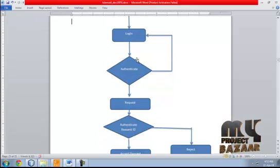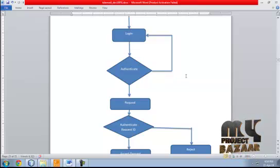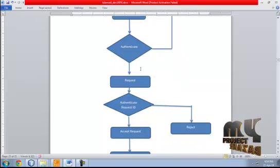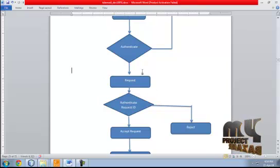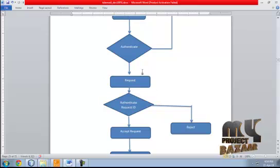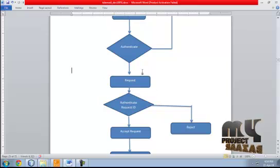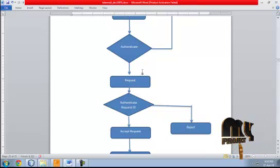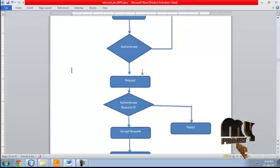The credential is authenticated. If the credential is correct, the system proceeds with the request; otherwise, it exits from the system. After the credential is verified, in the village site, the doctor or consultant requests an appointment with the rural doctor.